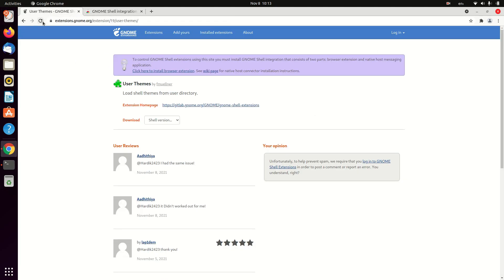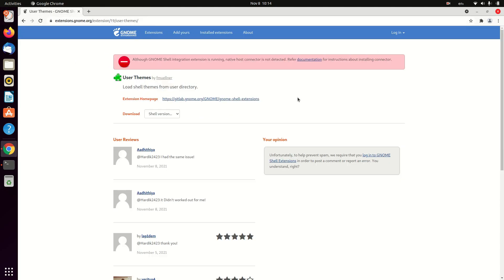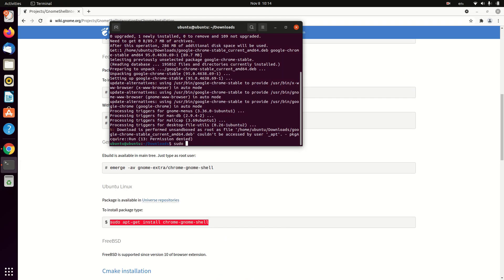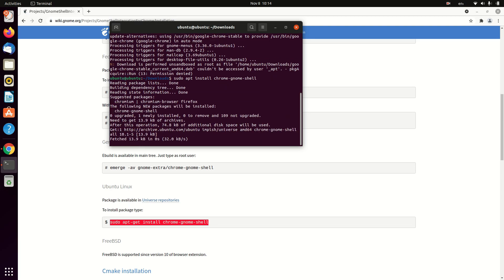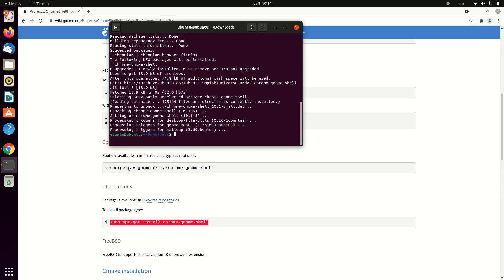After installing the extension, you need to go back to the page and then click on refresh. If you get this error, then you need to do some additional steps. Just follow them for the toggle button to show up.